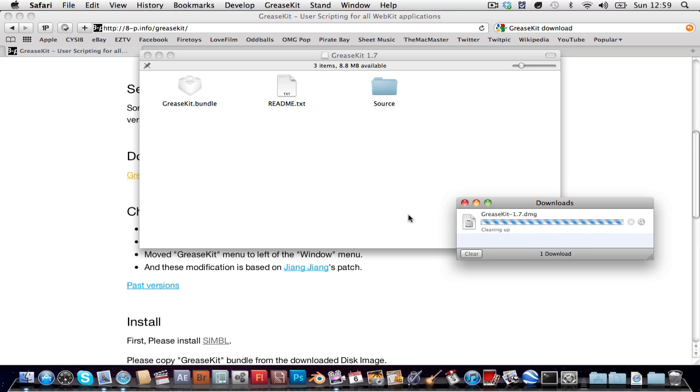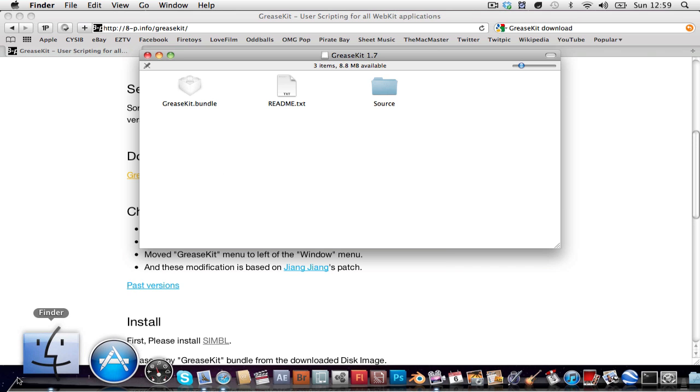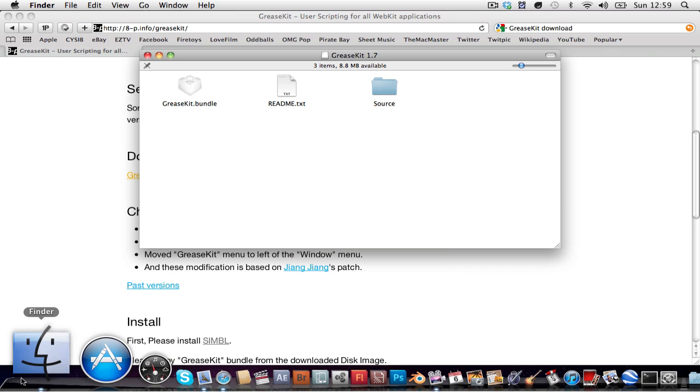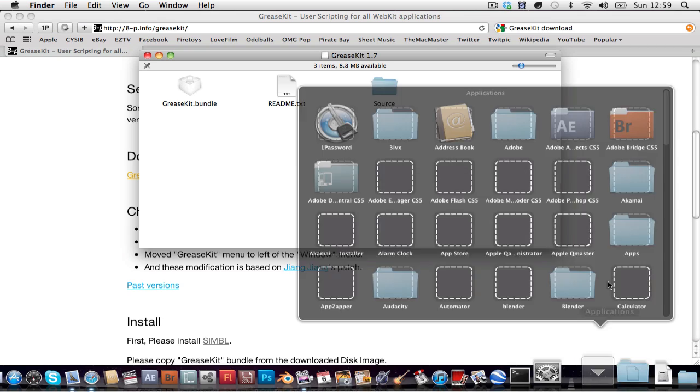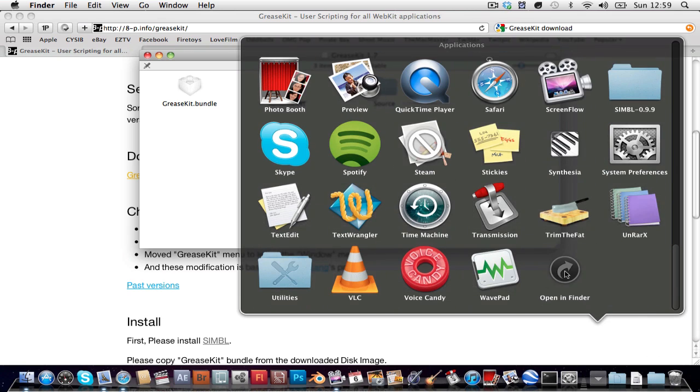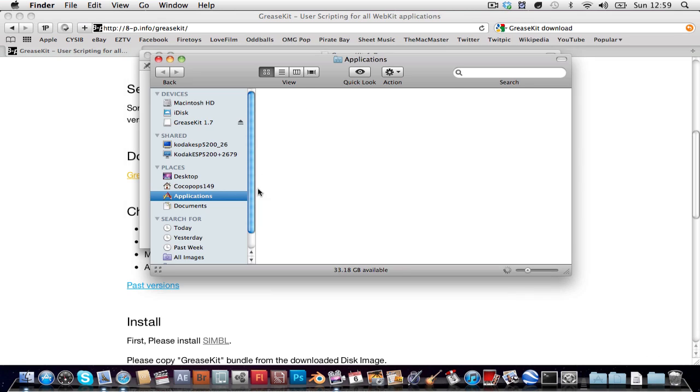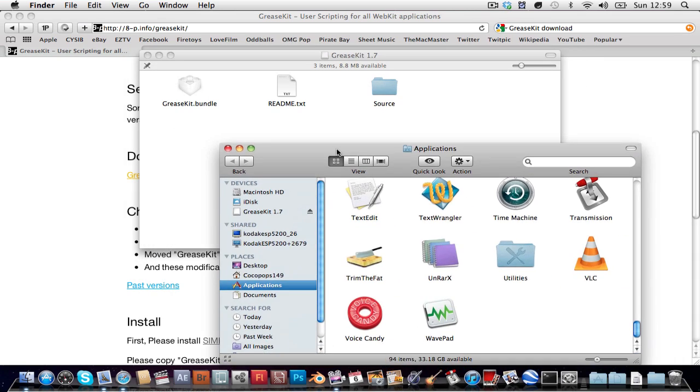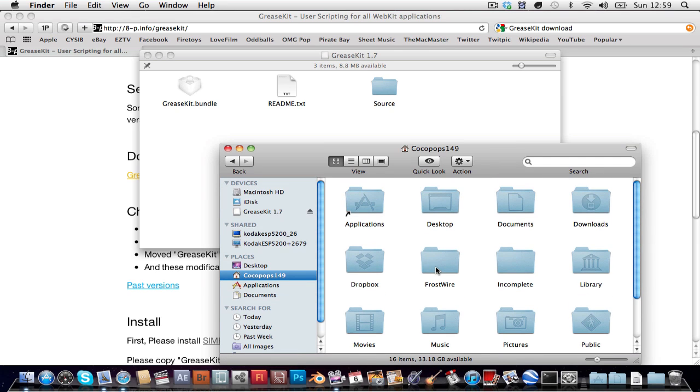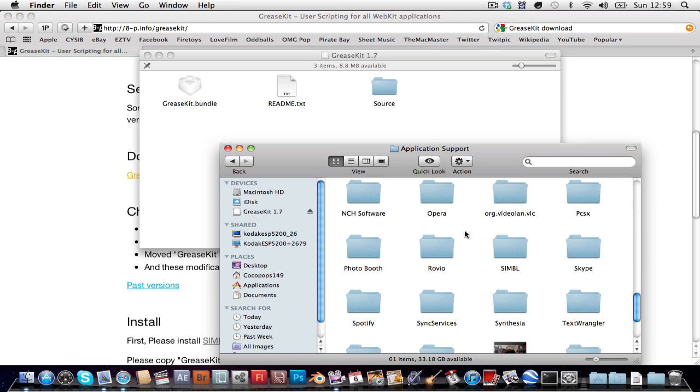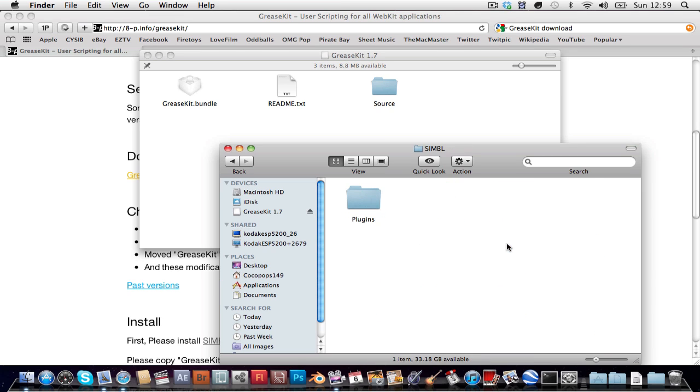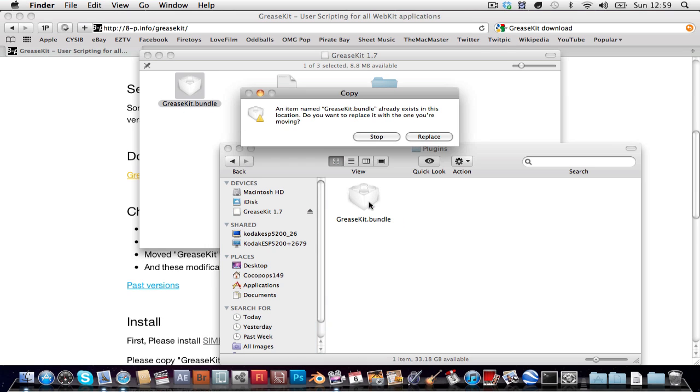It will mount it for you, come in here, open a finder window, just anywhere. Go to your home folder, mine's CocoPops149, it really doesn't matter where yours is. Library, application support, simbl, plugins, and drag in grease kit dot bundle.